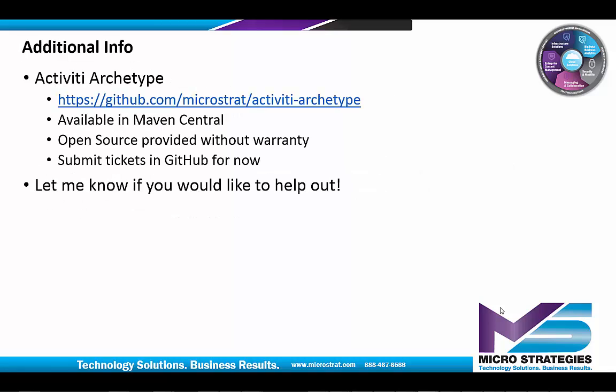Here's some additional info. The source of the activiti archetype is available on GitHub. And the artifacts are available in Maven Central. If you find any issues, you can submit them in GitHub for now. Let me know if you want to help out.